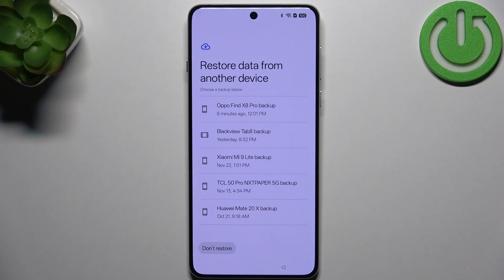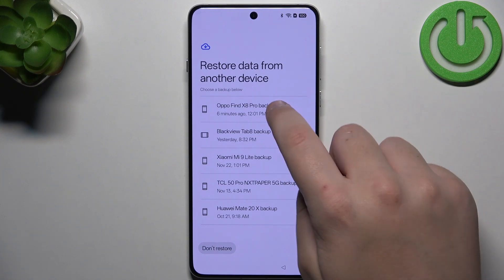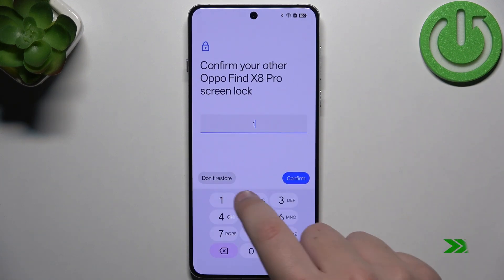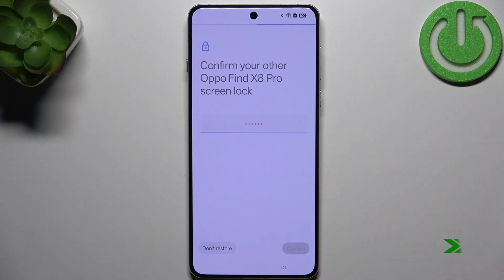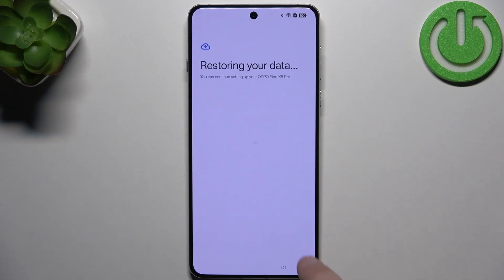Now restore data from another device, and select the backup that you did. And now click restore, and wait a couple of seconds for it.